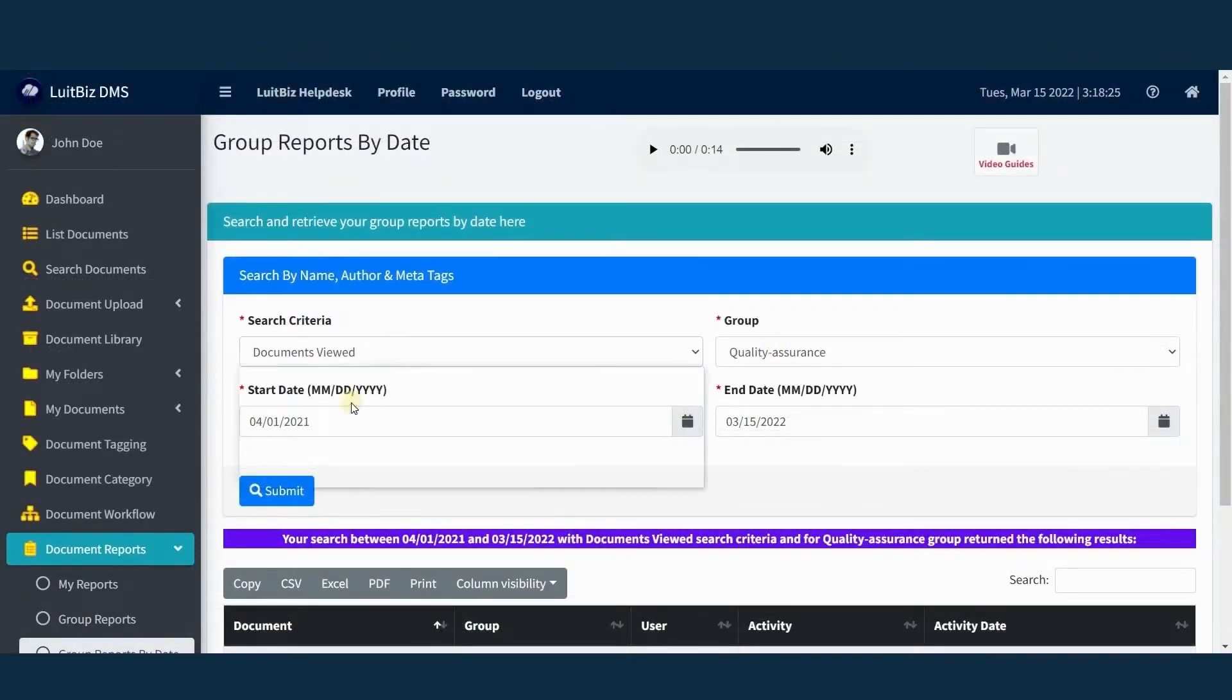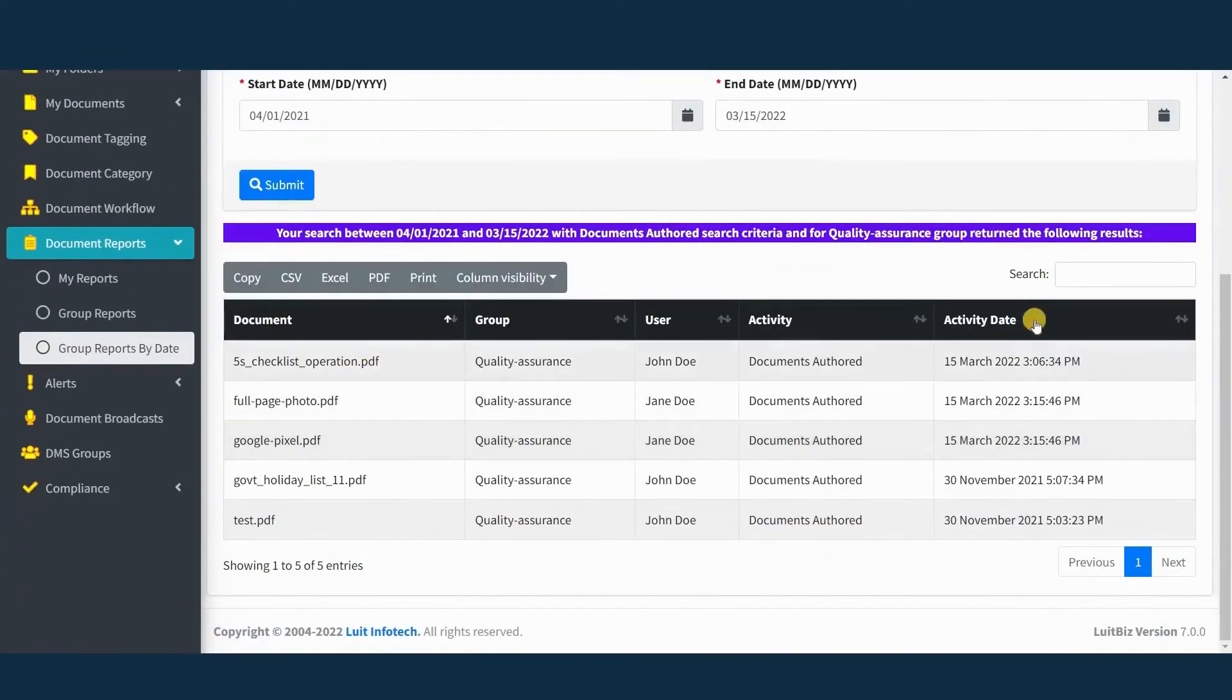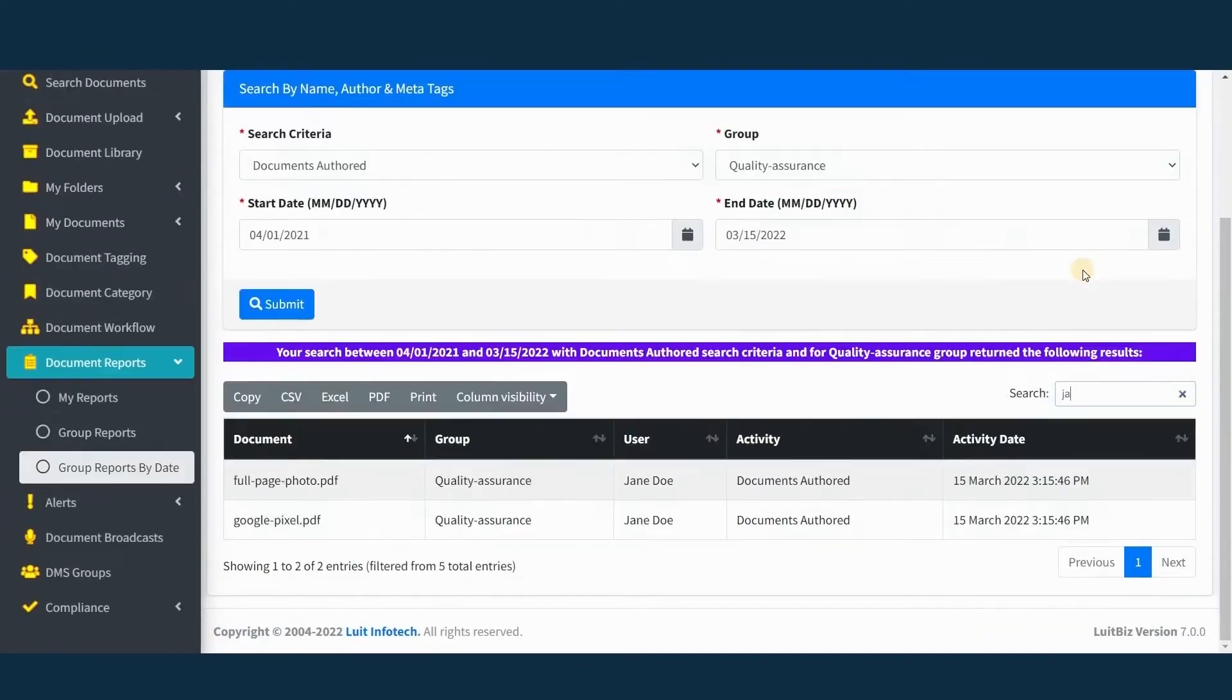Lutbiz DMS generates document usage reports that can be searched and come quite handy during audits and presentations.